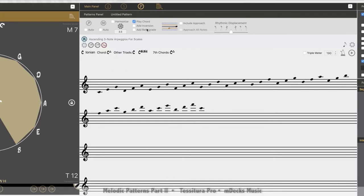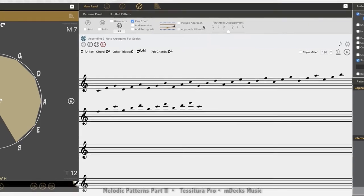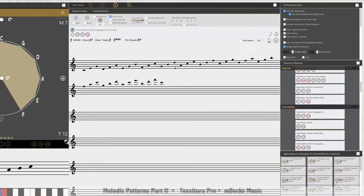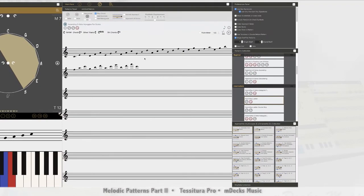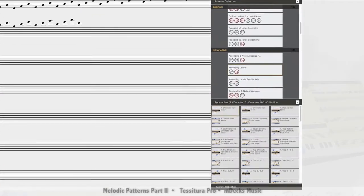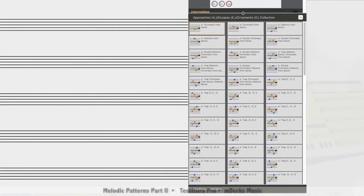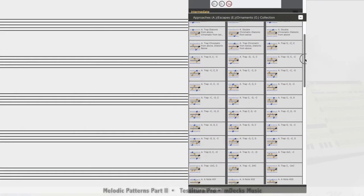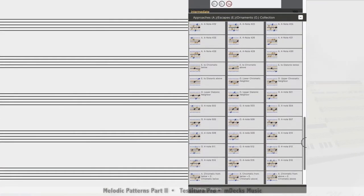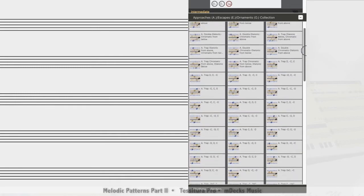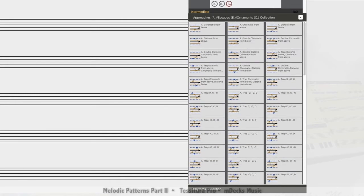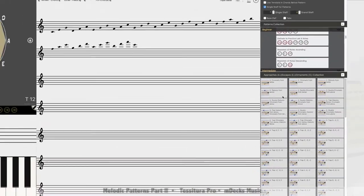So if we move to the right of this menu up here, we see we have these include approach tone features. This is a really cool feature. So what it allows me to do is take any of these approach patterns that are down here in the bottom right screen. Let me make this a little bit bigger.